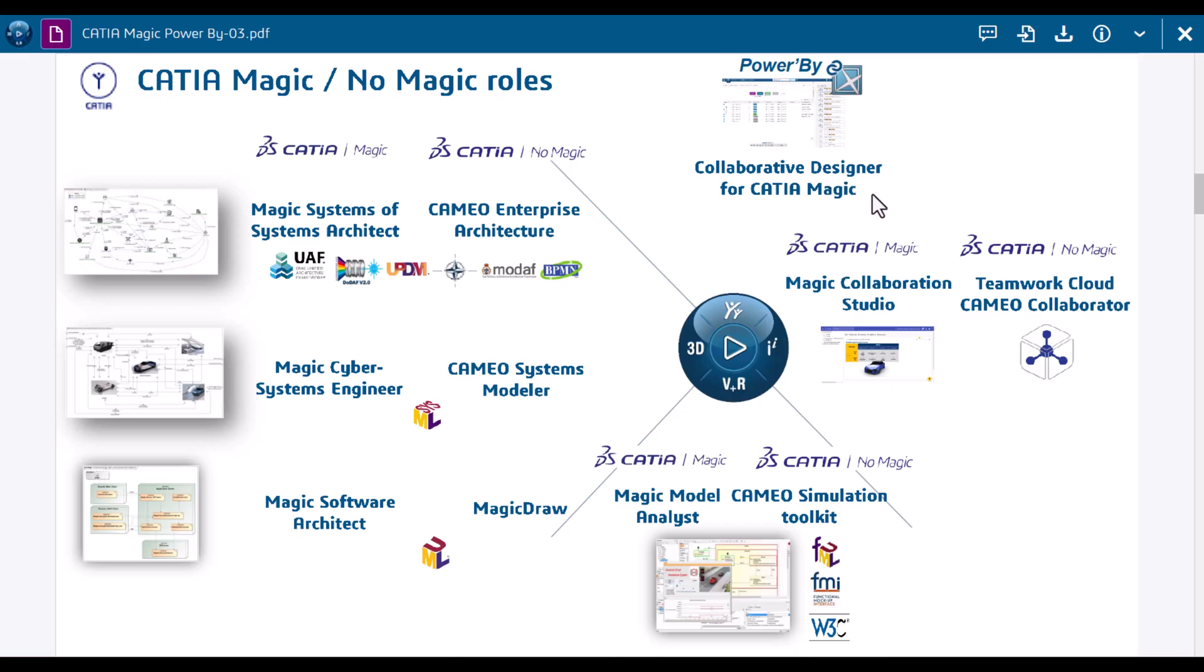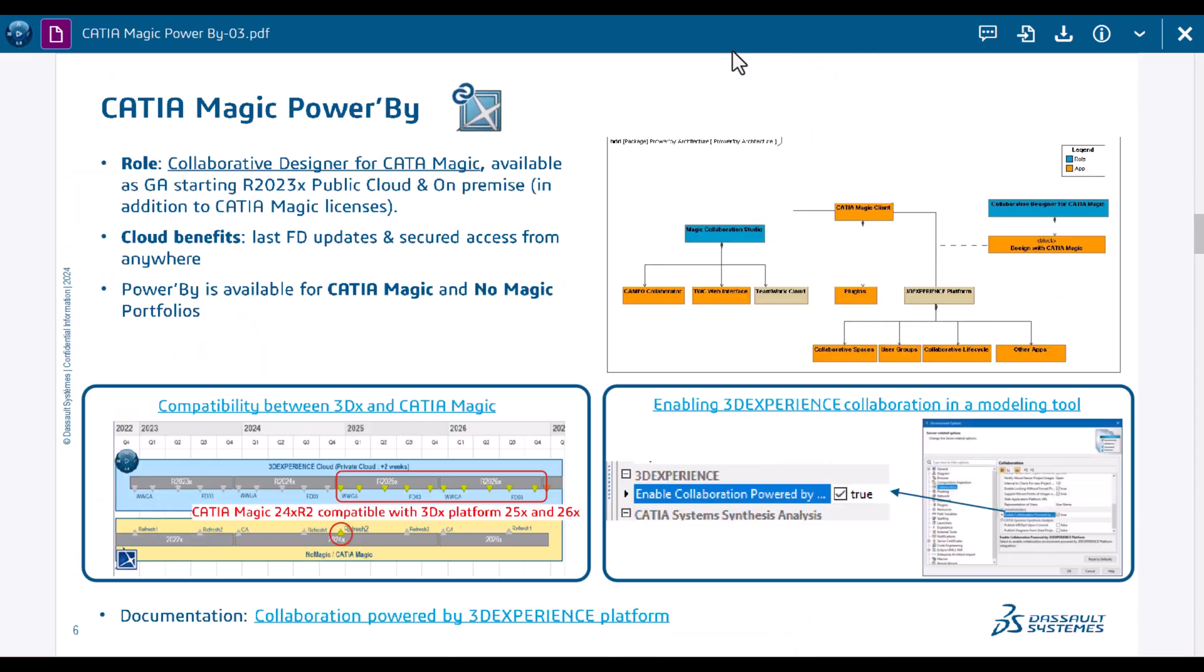This allows us to connect the data the easiest way to 3D Experience Platform digital engineering environment through the traditional interface, committing project directly instead of Teamwork Cloud to the 3D Experience Platform. Power By is available from release 2023 on cloud and on premises.